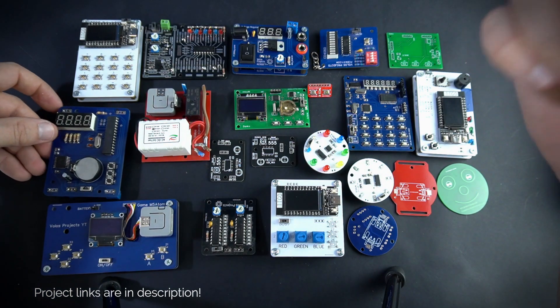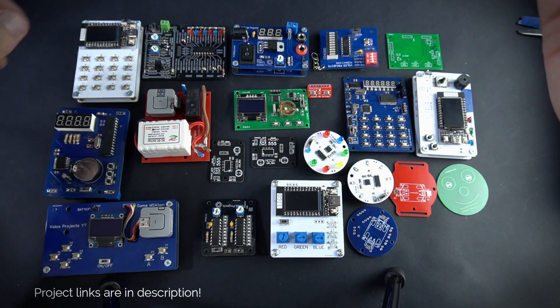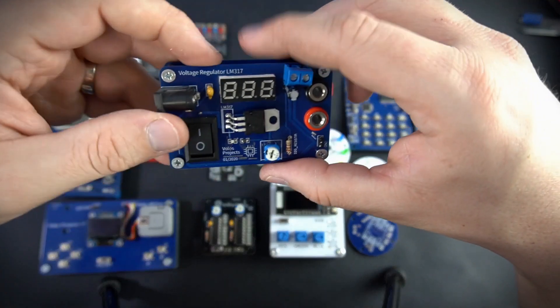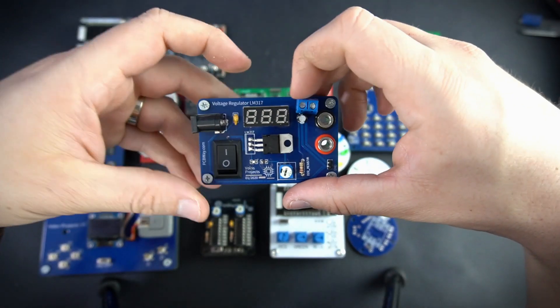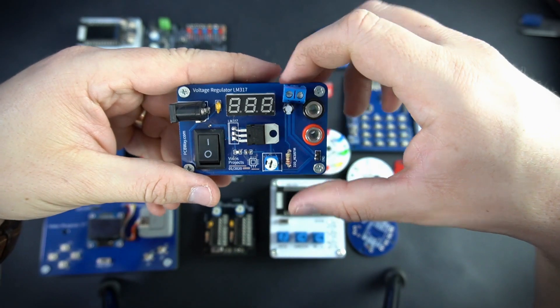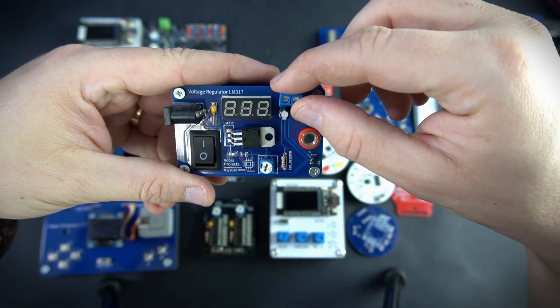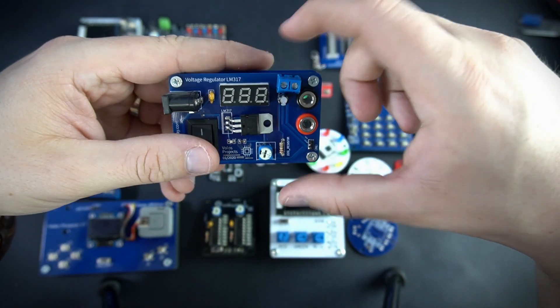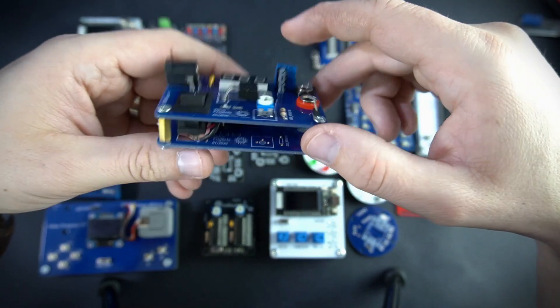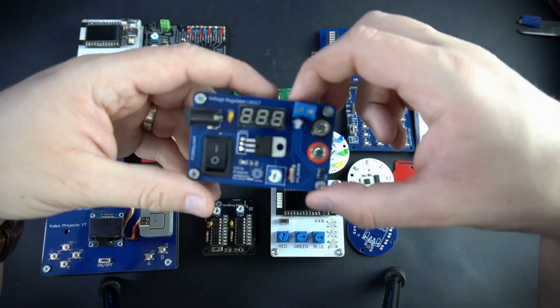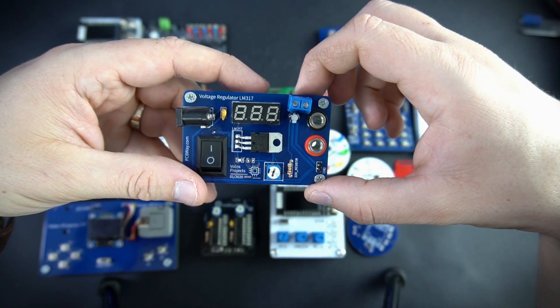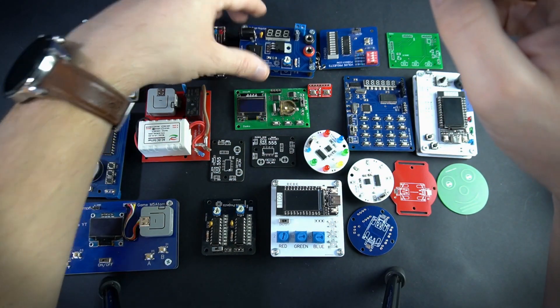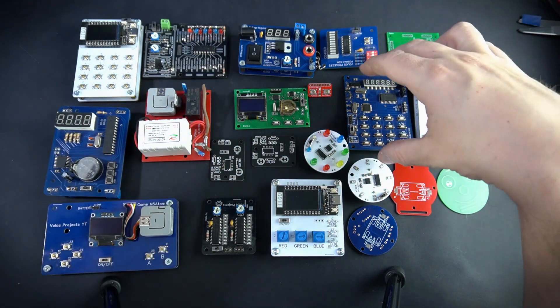Then what I have here. So another 7 segment display project was this voltage regulator. Messy from inside. So what we have next.